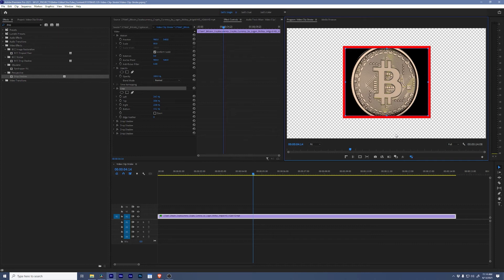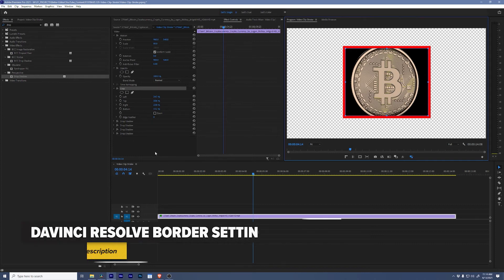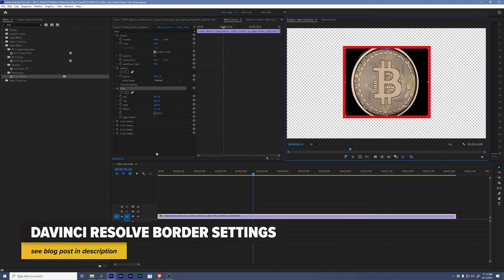The neat thing about this is this same trick working with drop shadows and crops works inside of DaVinci Resolve as well using the exact same method.